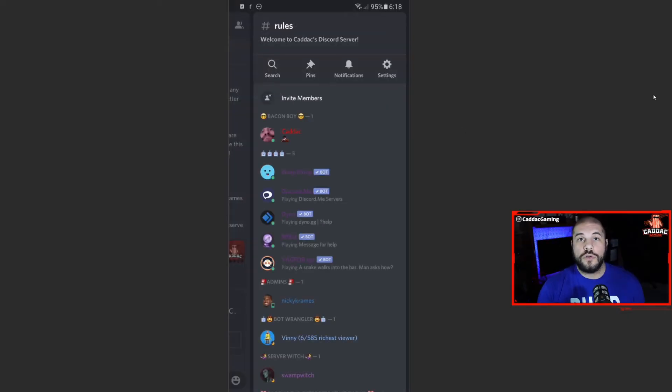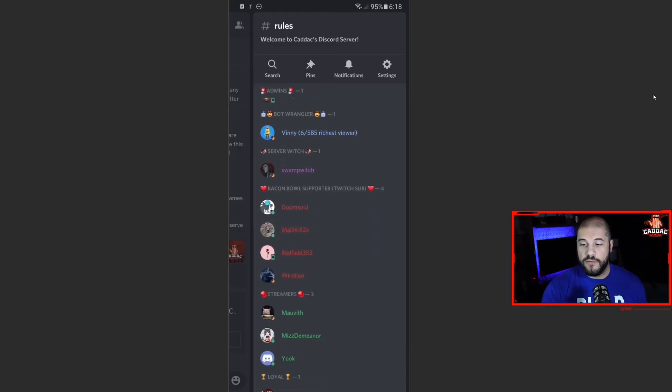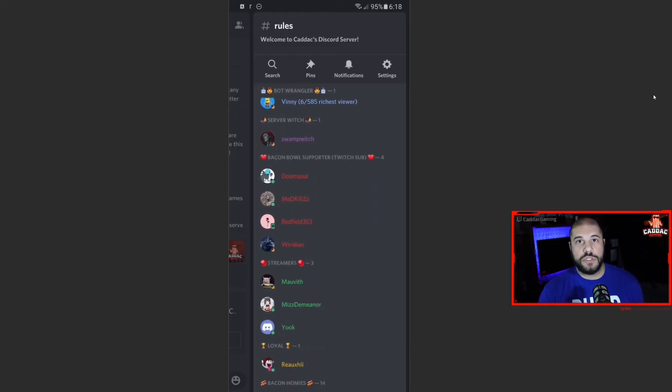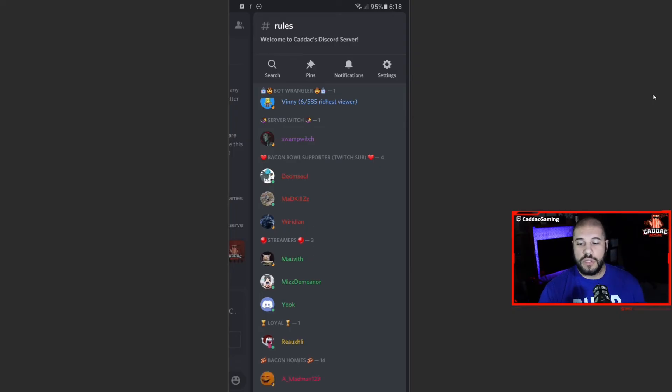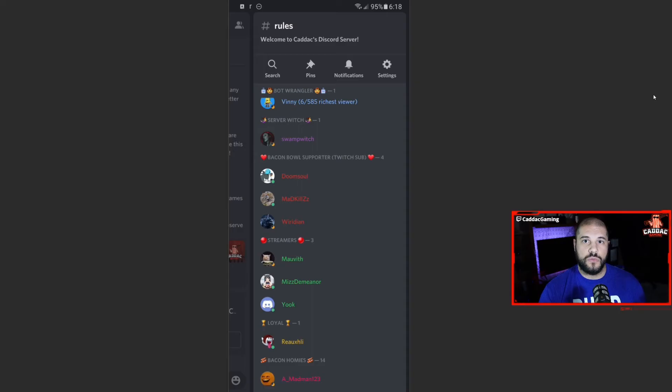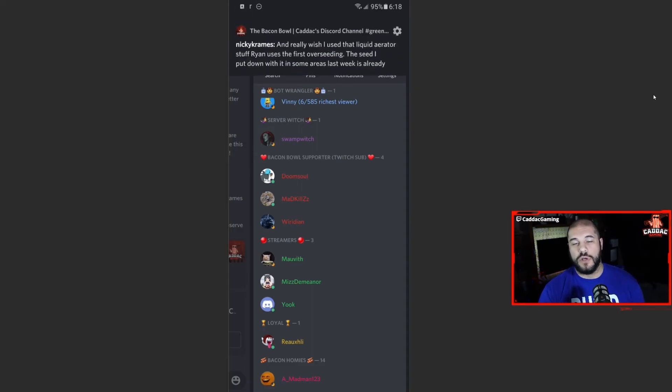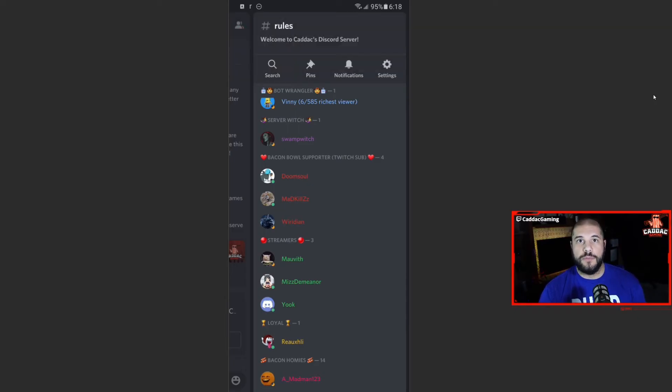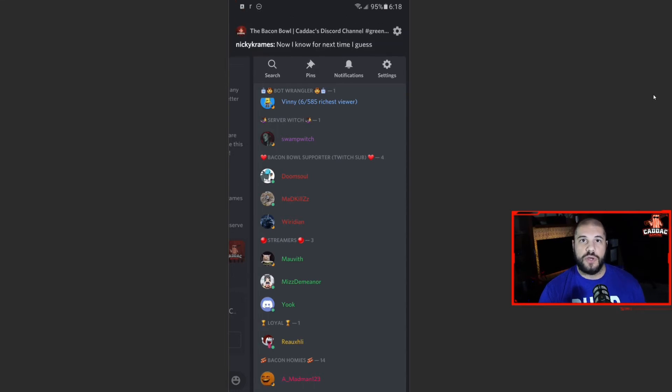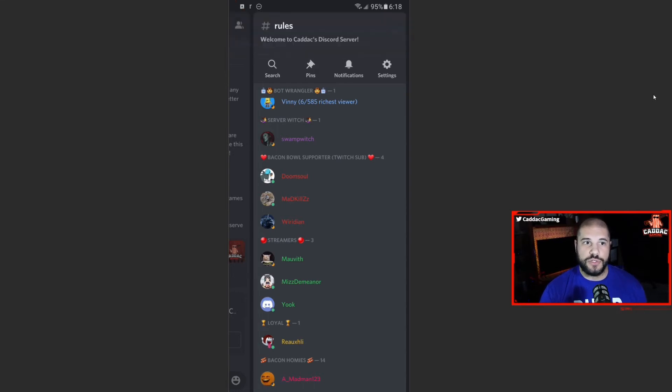And that one is automatically created when you do your Twitch integration. And it gives people the role specifically when they are subscribed to on Twitch. So a really nice one to have. And if you're going to end up doing a server for your Twitch, I do highly suggest you do these integrations.